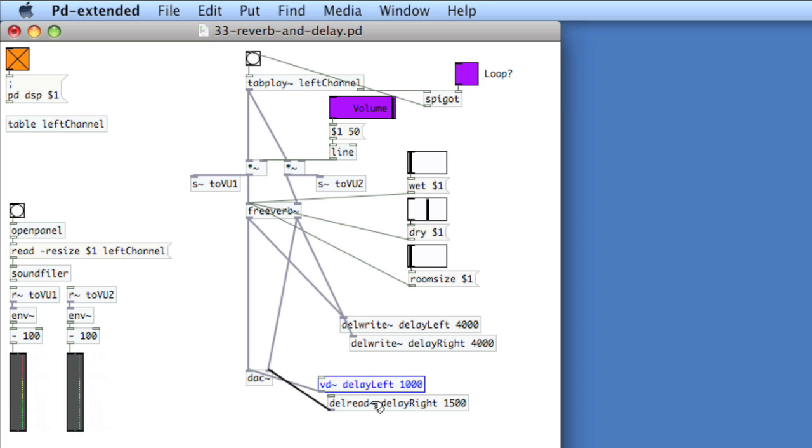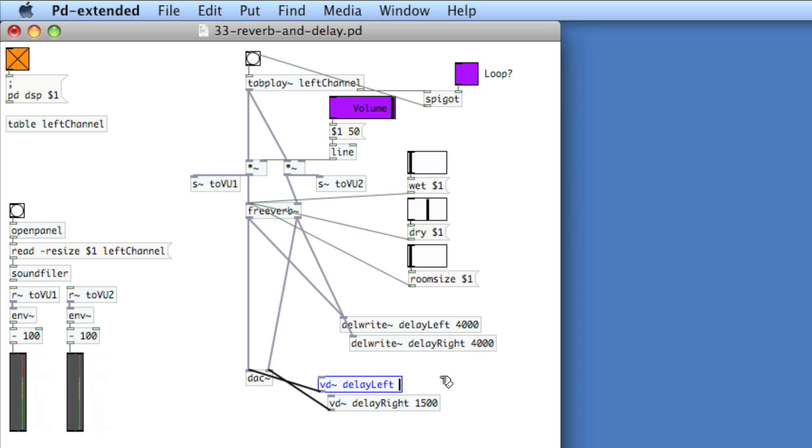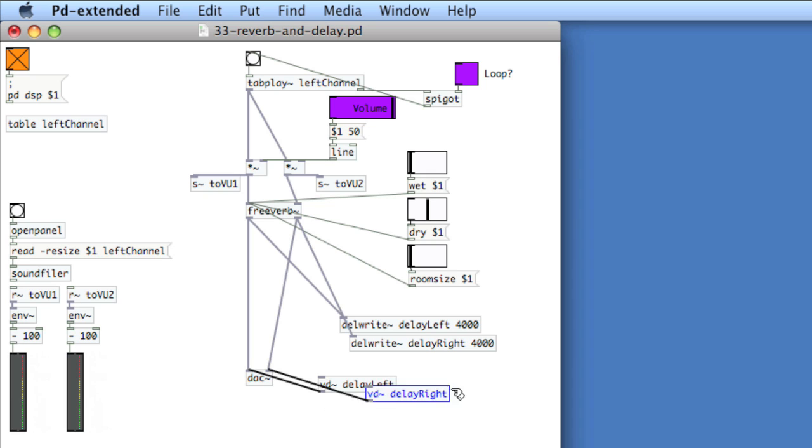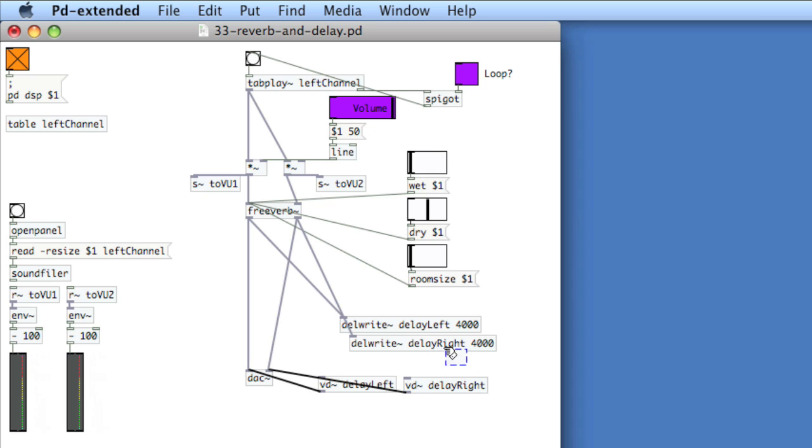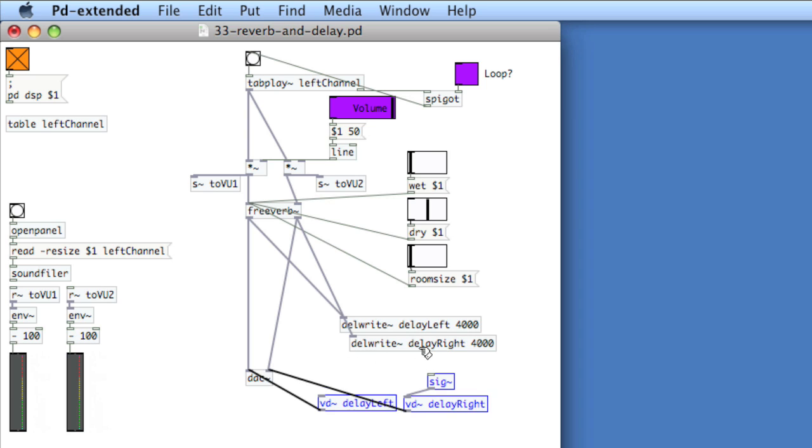You'll use the same delwrite to establish the delay line, but you'll use VD to read from it. Take out the time argument and we'll feed it in using the sig. So, create a sig and connect that to the inlet of VD, and then we'll connect a number box to sig.